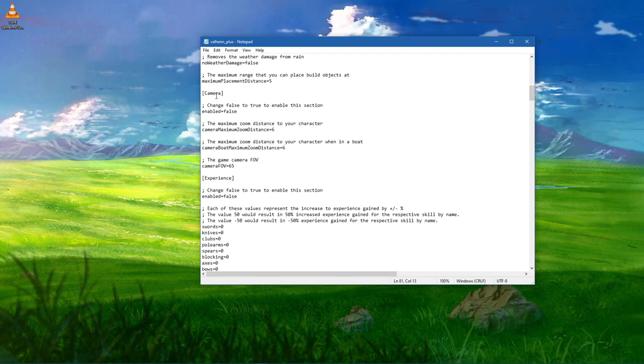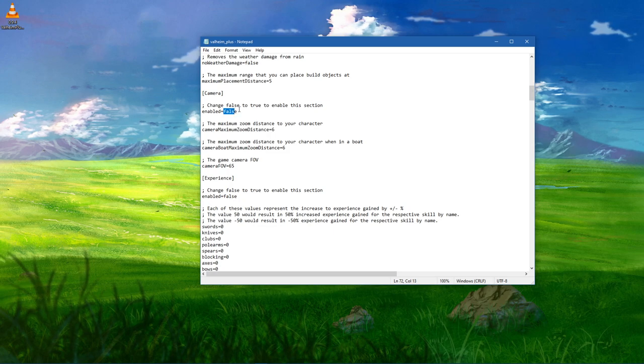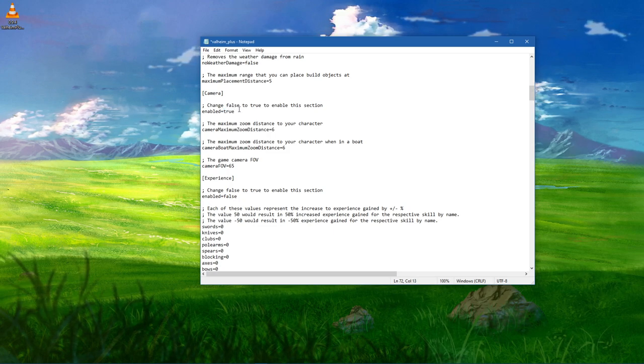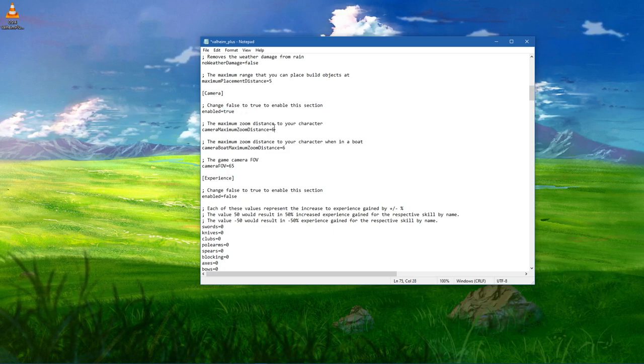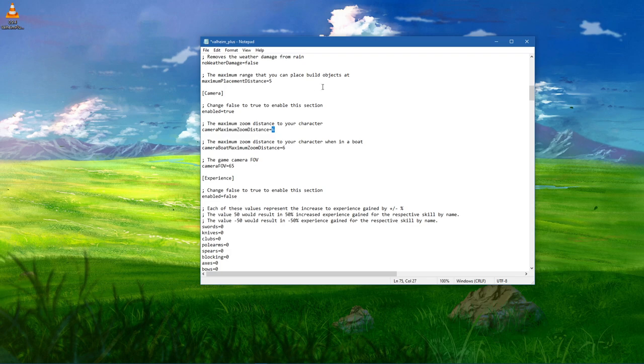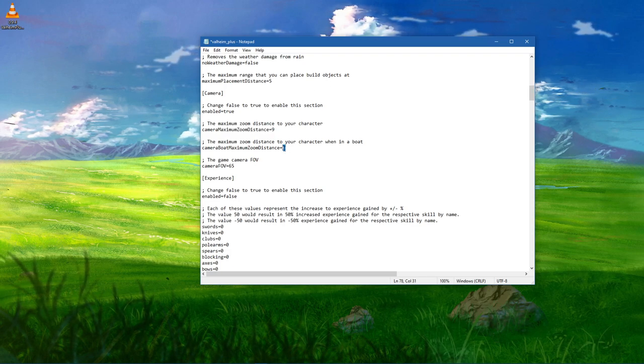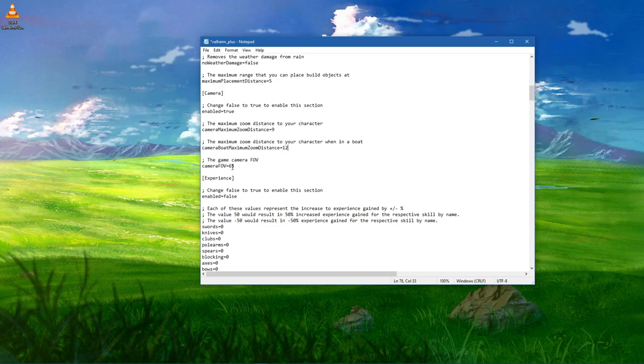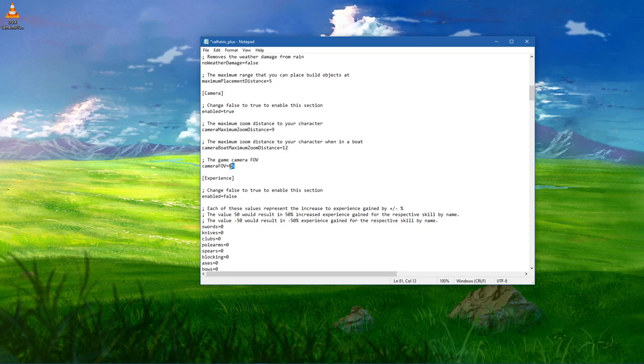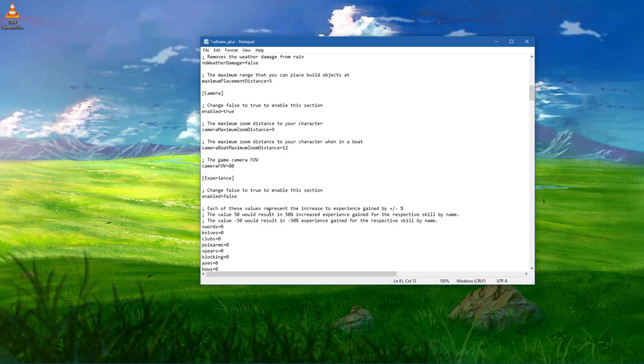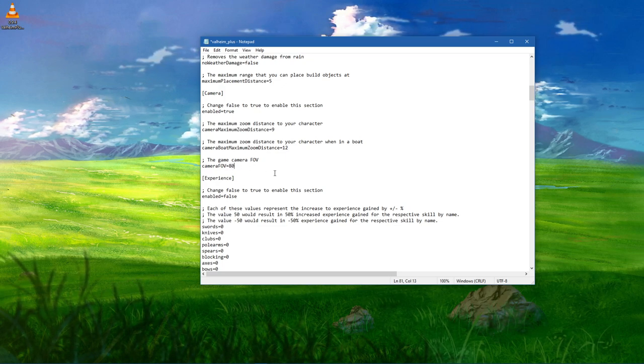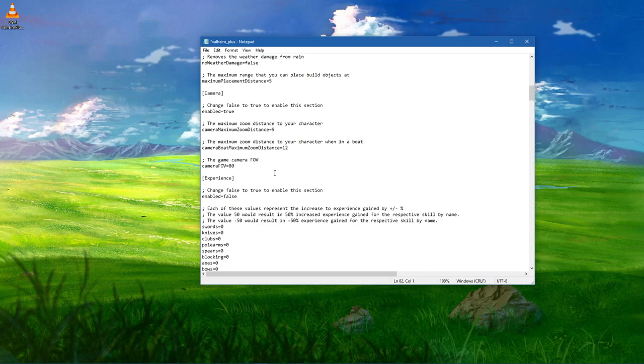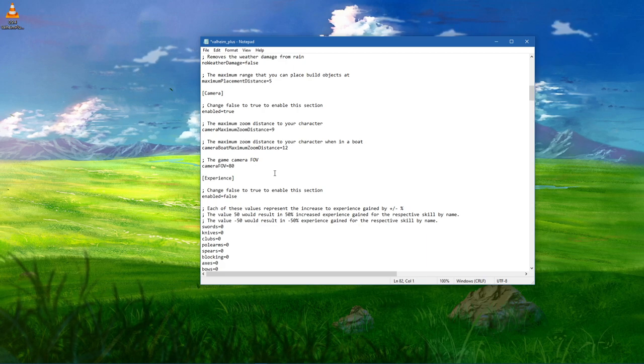Under Camera, change False to True to enable this section. You can change the maximum zoom distance to your character, the maximum zoom distance to your character when in a boat, and the camera FOV. The default value is 65 and 80 will set it to first person.